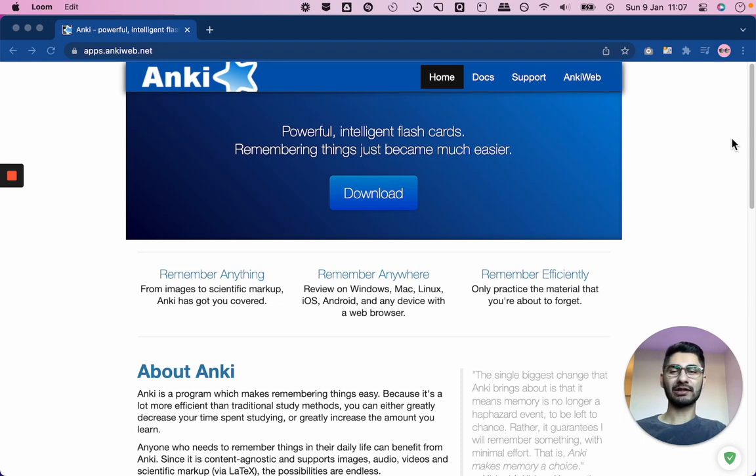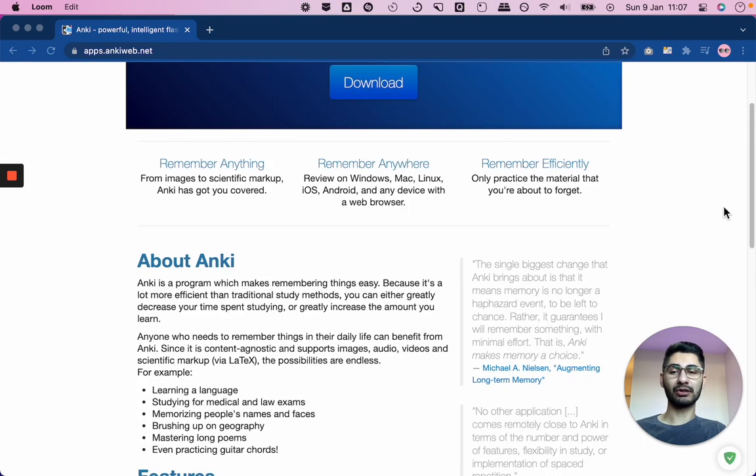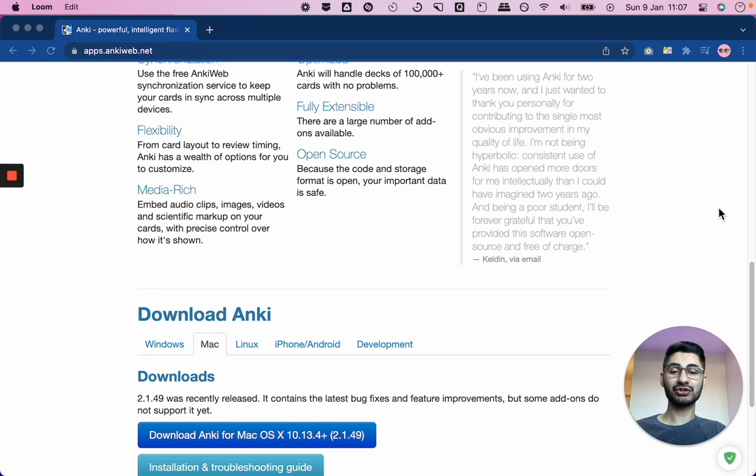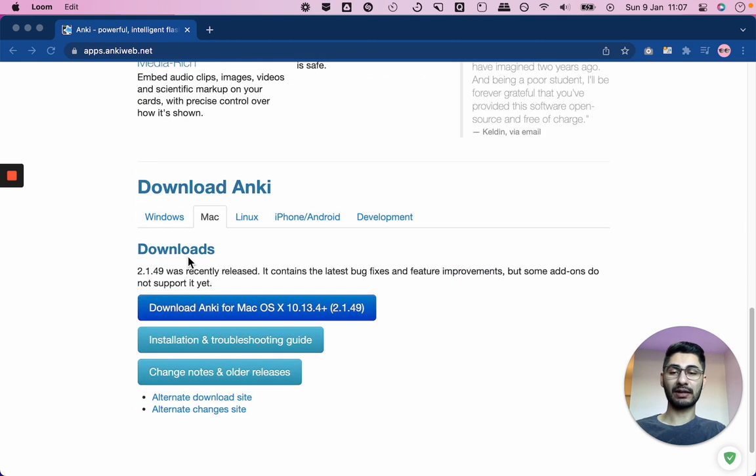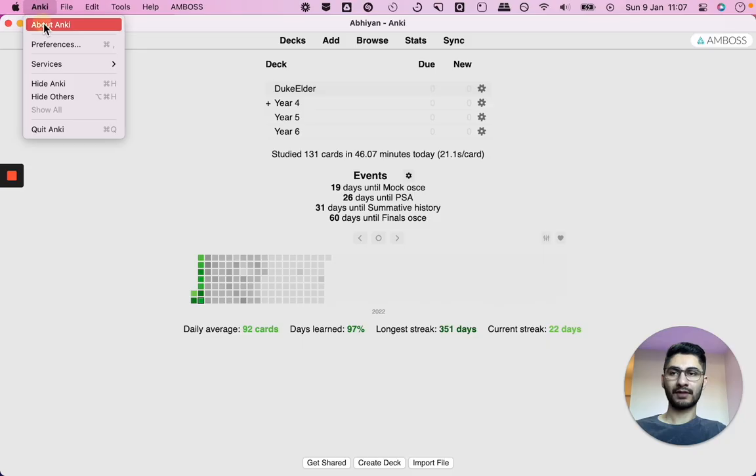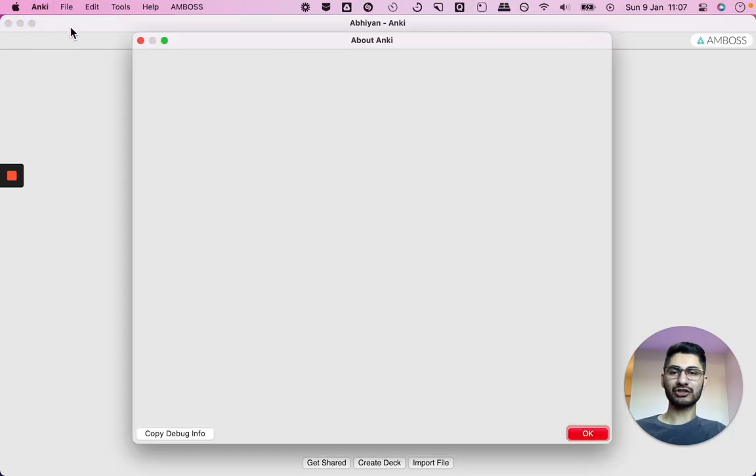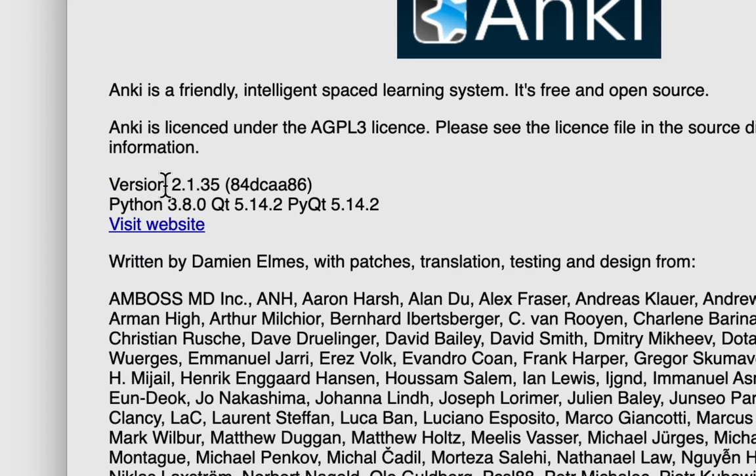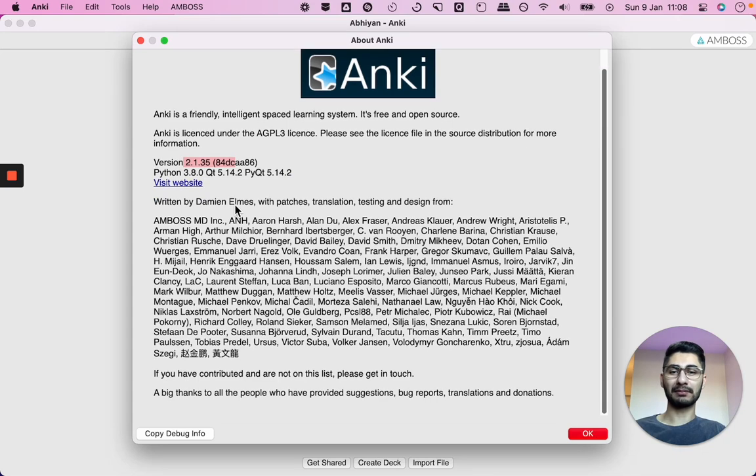Hello guys, welcome back to my channel. In this video I'm going to be downloading and testing out the features of the brand new Anki version, version 2.1.49. Now I'm actually only using Anki version 2.1.35, so that's very old, like I'm completely outdated.